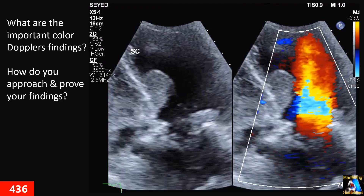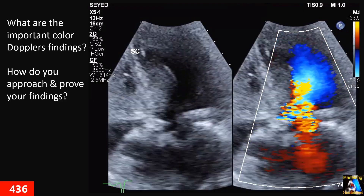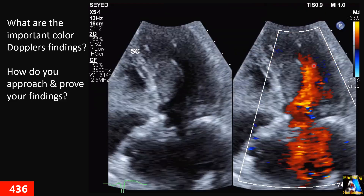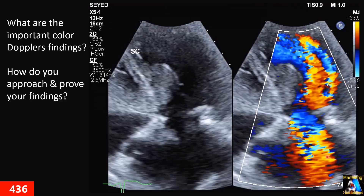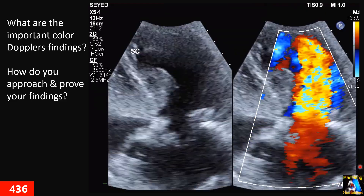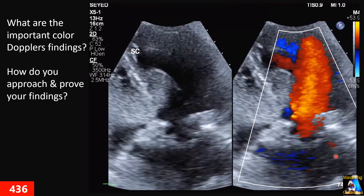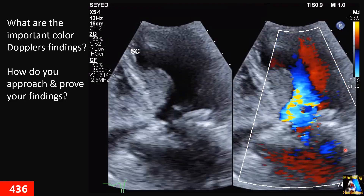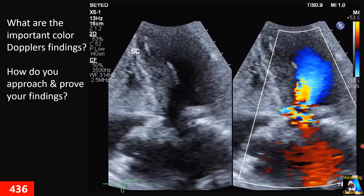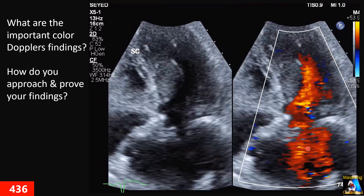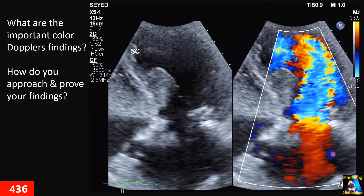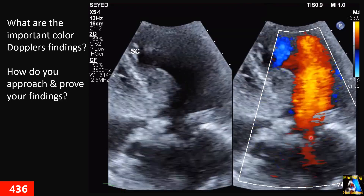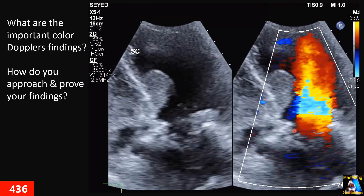Now you go to apical four-chamber view and you put color at the left ventricle all the way. You will see two abnormal color Doppler signals. What are those? First and second — those important color Doppler findings. How do you prove your findings? What should you do and how do you show it?